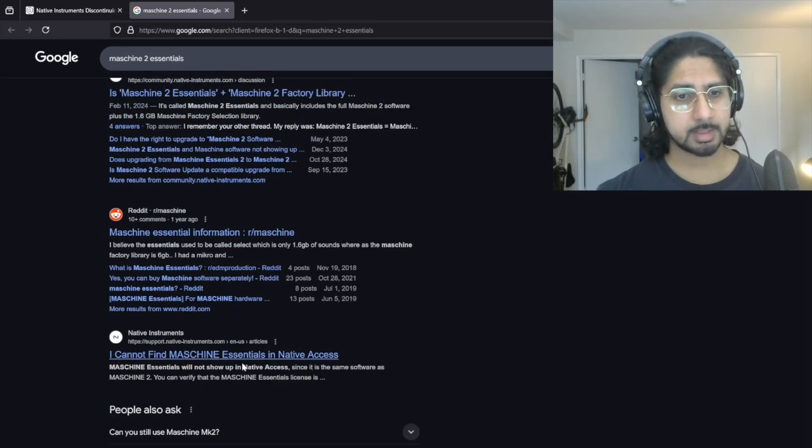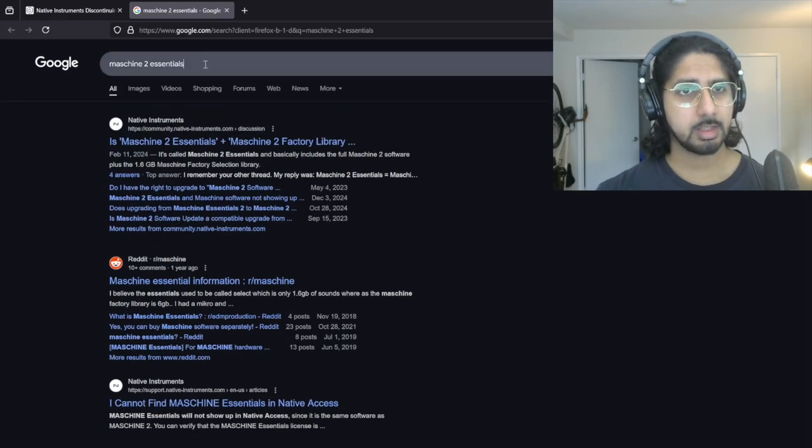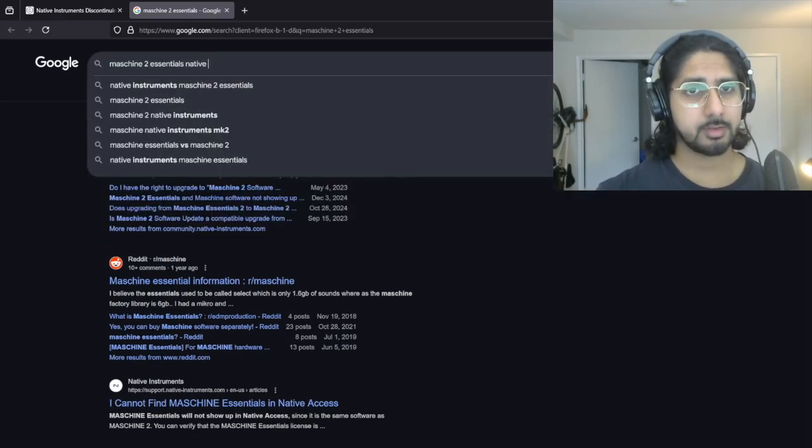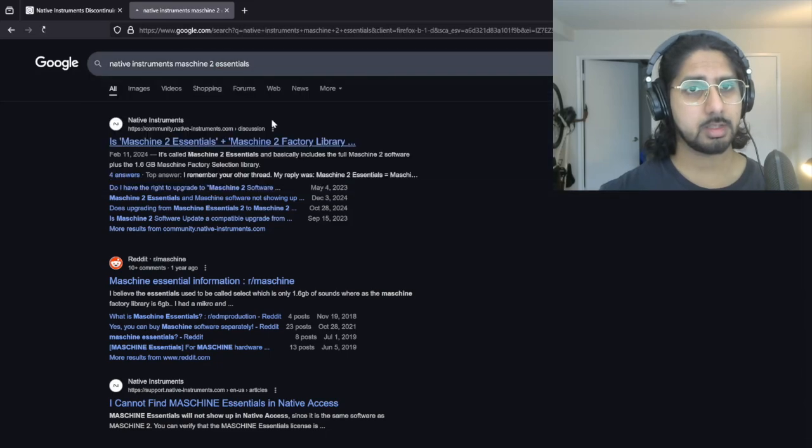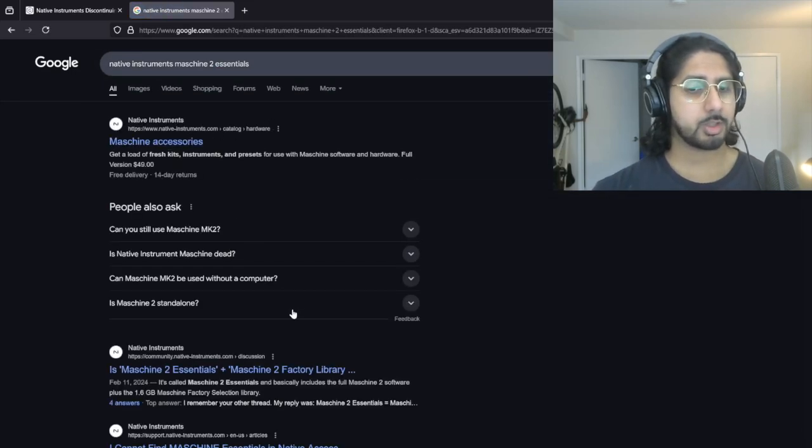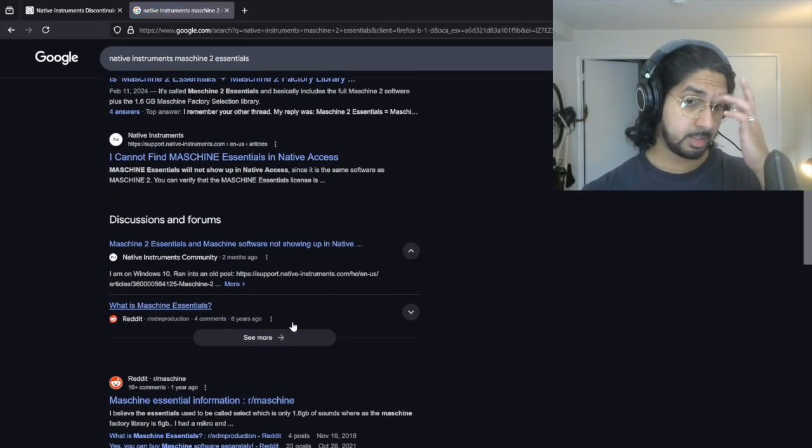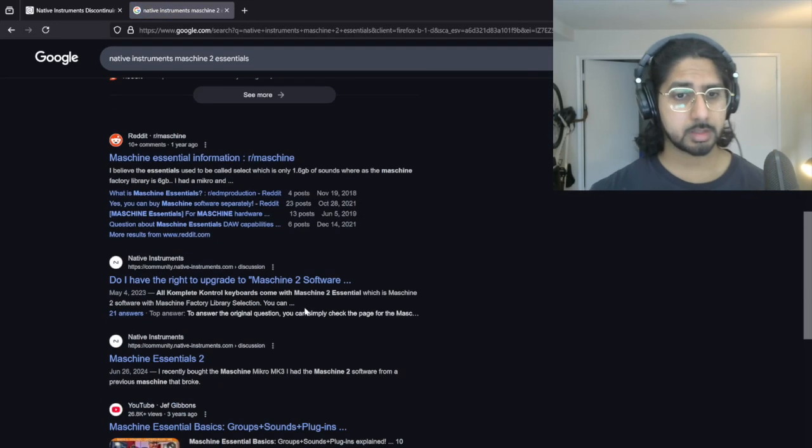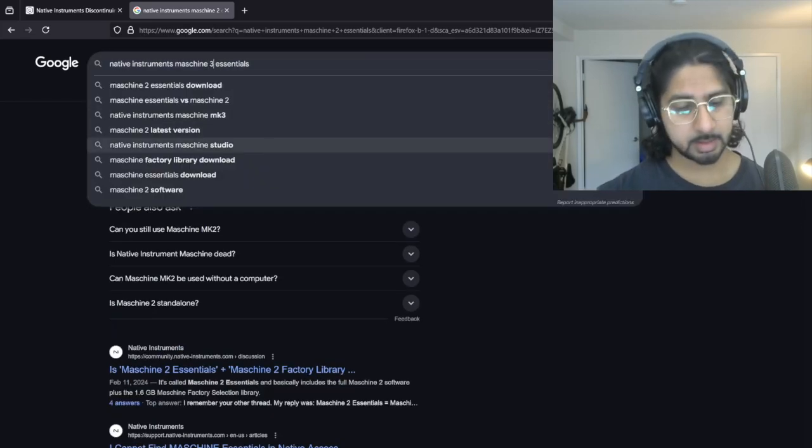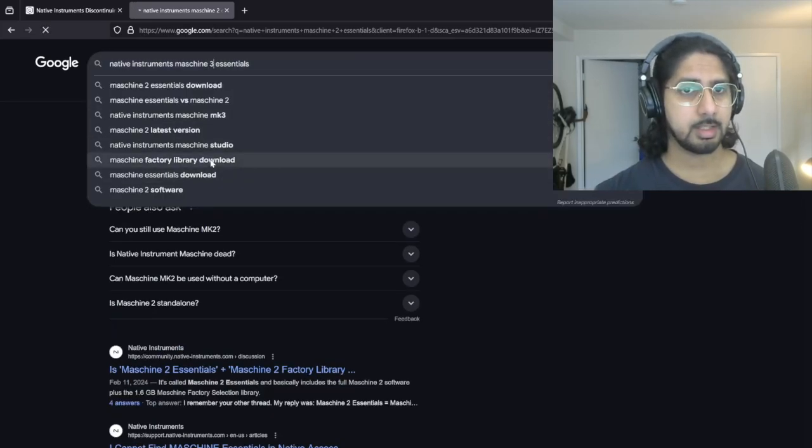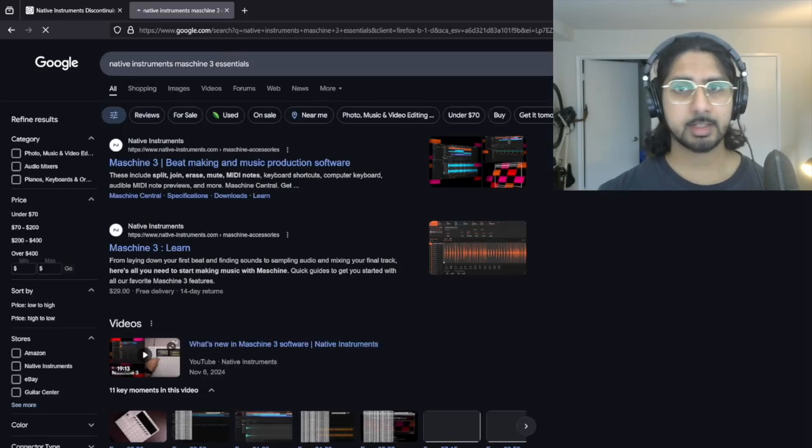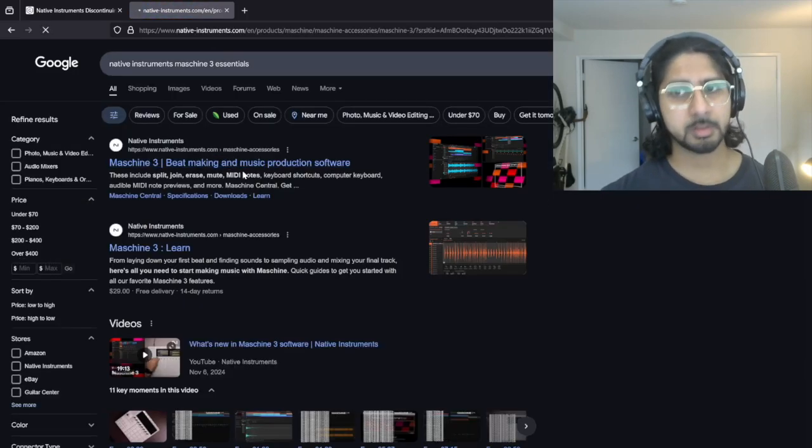It's not even in their search list. So if I instead do Maschine 3, that should technically show up. There we go. Maschine 3 software.